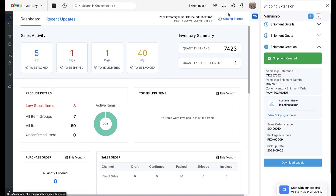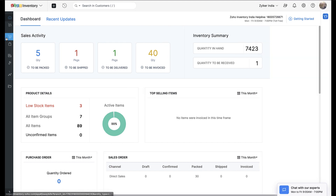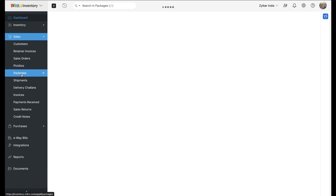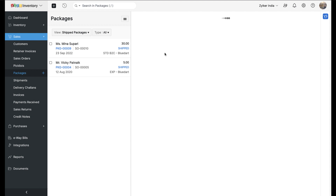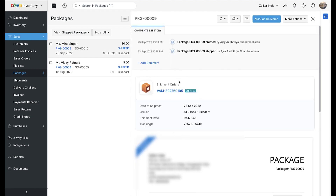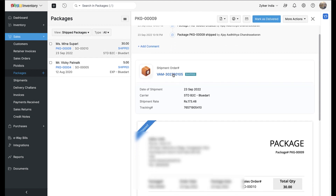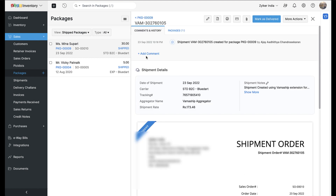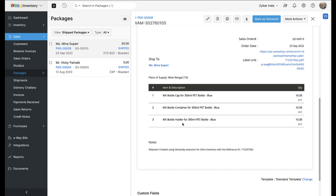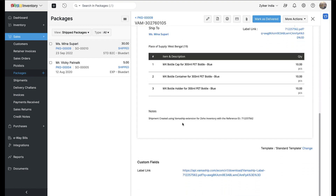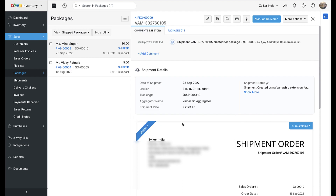Upon completing all three phases, shipment orders will be created in Zoho Inventory and the appropriate packages will be moved to a shipped status. The system will mark the packages as delivered and also notify your customers automatically once the goods reach them. You can monitor the status of each shipped package by opening the Comments and History section of the associated shipment order inside Zoho Inventory. Alternatively, you can log in to your VamaShip account to check shipment status at any time.